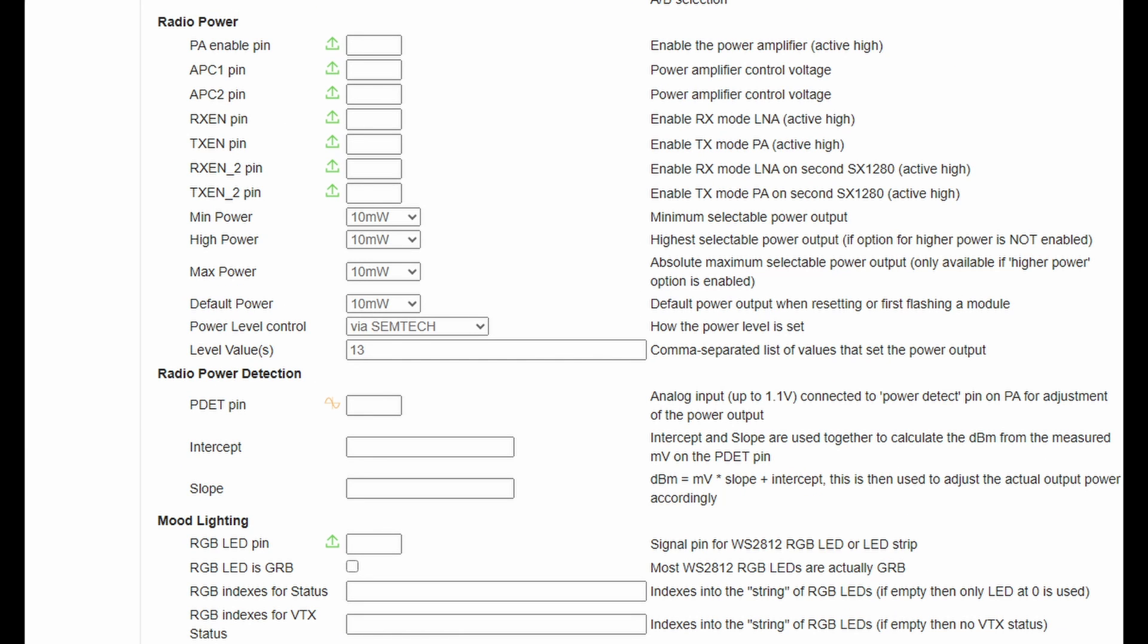Would you like to know how to access these screens and how to change the configuration of your receiver or transmitter? Well stick around and I'll show you how.